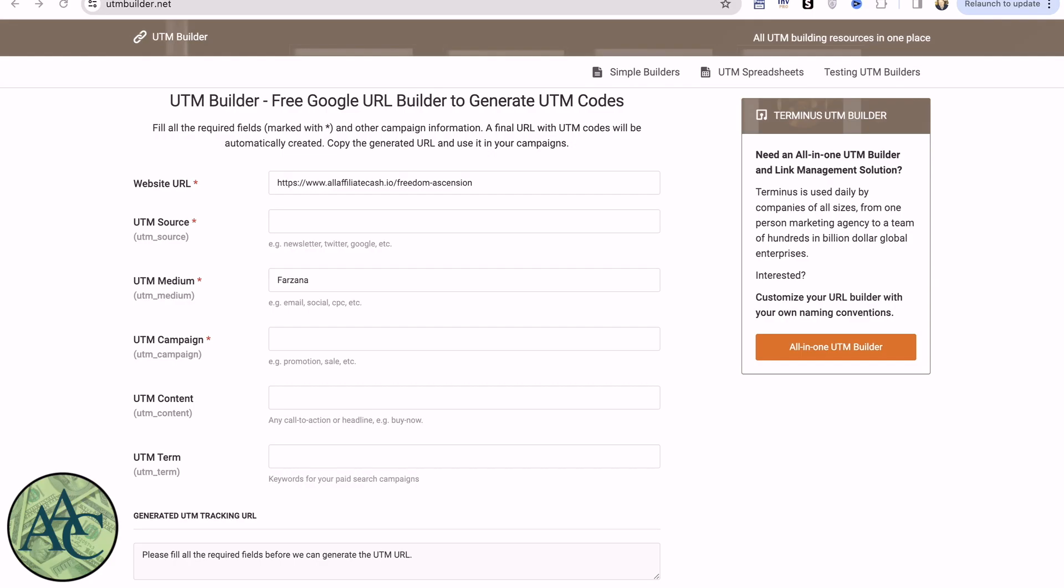Anyway, let's get right into it. So this is UTMBuilder.net. Now the reason I'm showing you this screen is this lets you build a string of UTM codes which go at the end of your domain, at the end of your link.